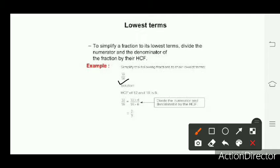For example, the fraction is 12 upon 18. We find the SCF of 12 and 18, which is 6. We divide 12 by 6 to get 2, and 18 by 6 to get 3. So we get 2 upon 3. We say that the simplest form of 12 upon 18 is 2 upon 3.